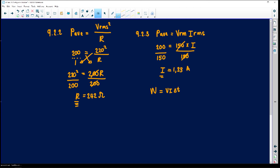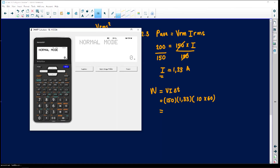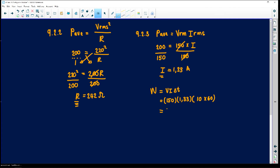The question asks for energy, so using W equals V times I times delta-t. V is 150 volts, I is 1.33 amperes. It says 10 minutes, but we always work in seconds, so multiply by 60. Calculating 150 times 1.33 times 600 gives 119,700 joules.